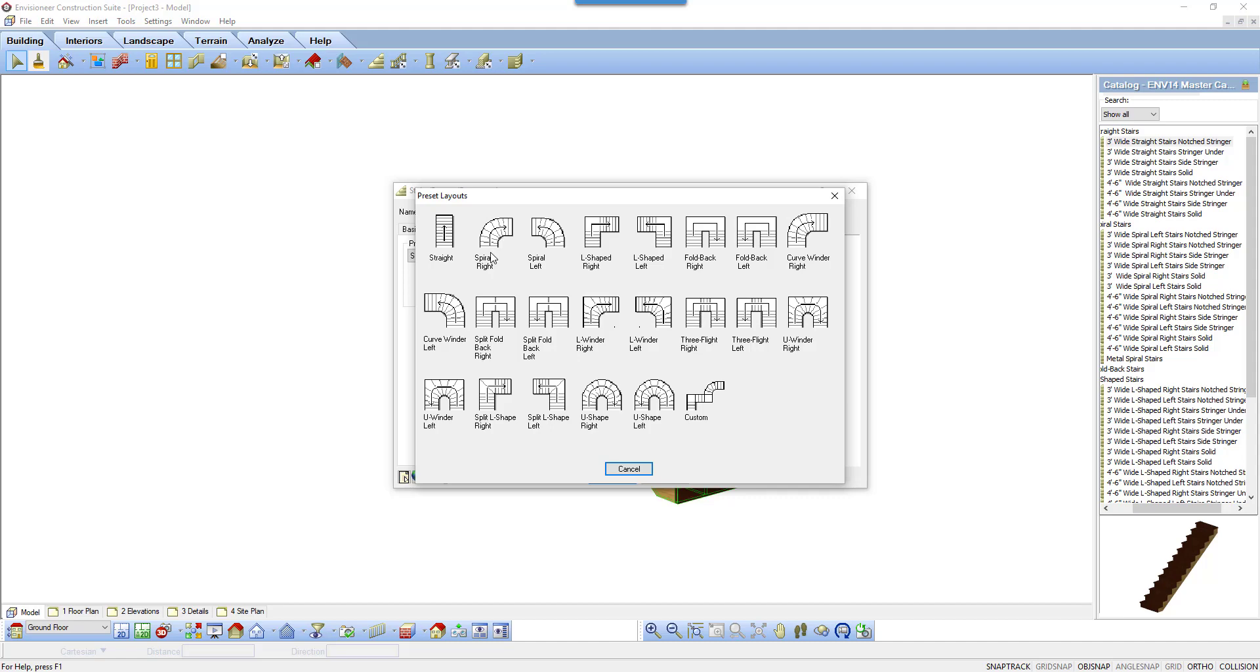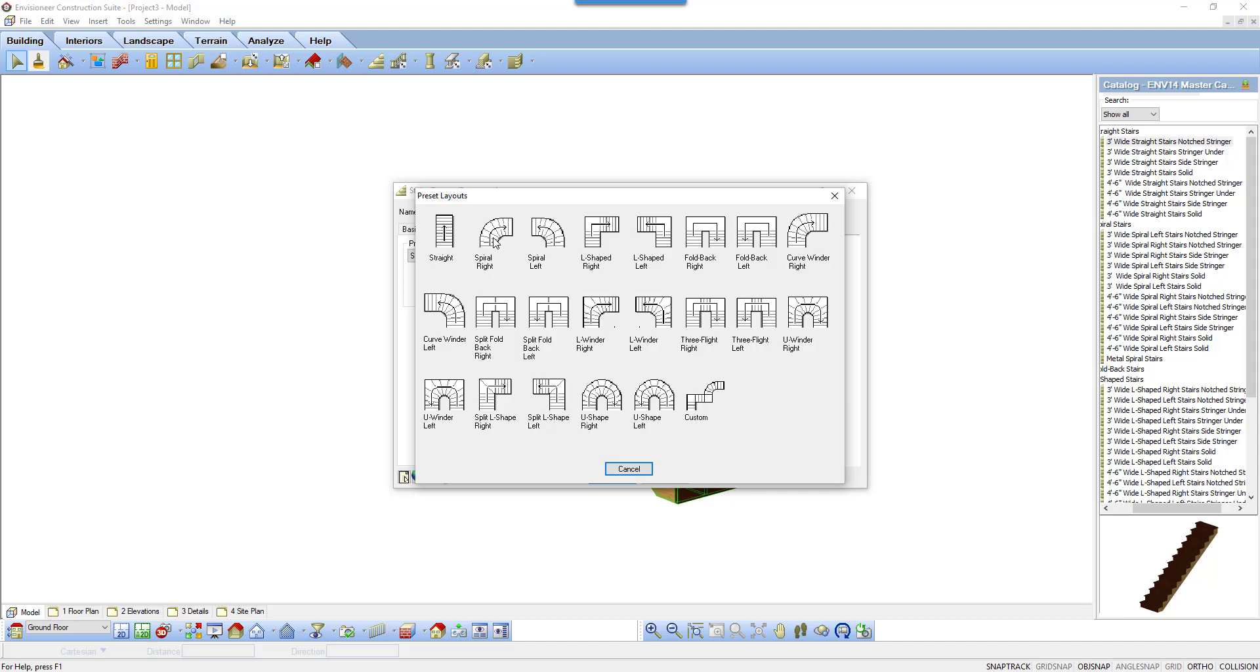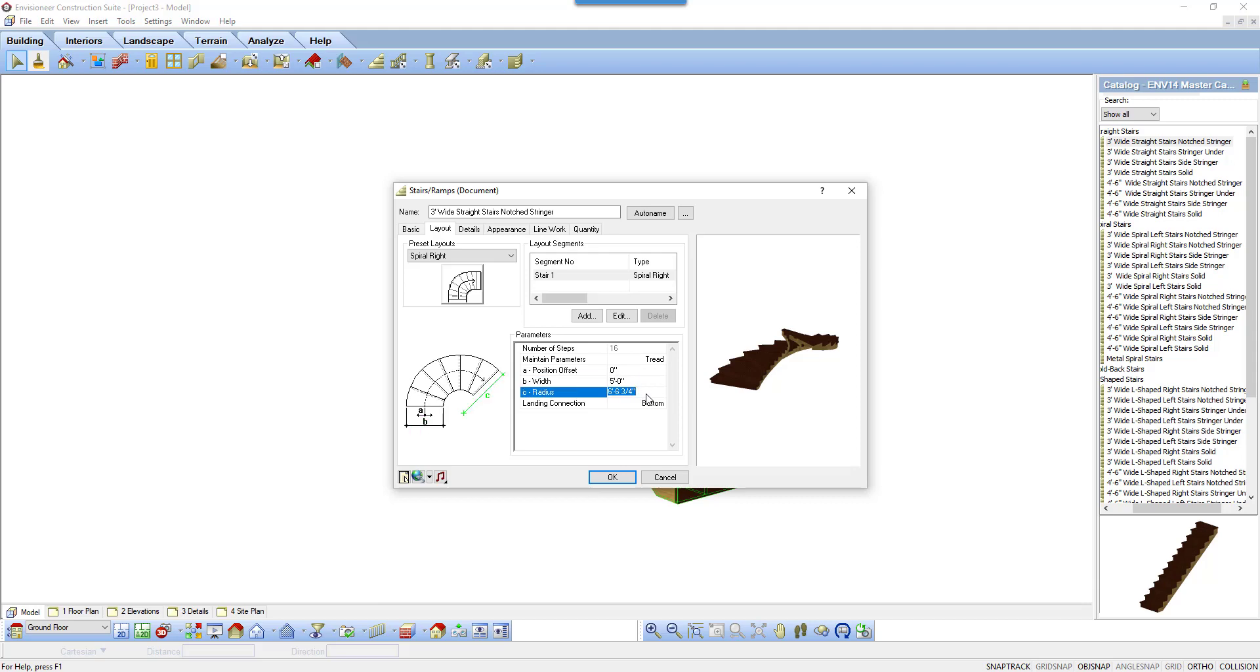Notice when you change the layout to a radius layout, the parameter options change. The width must remain consistent throughout the entire stair run for a radius stair. A new variable, radius, is added. The value must be larger than the width of the stair.